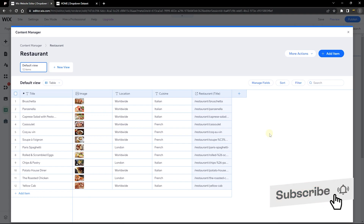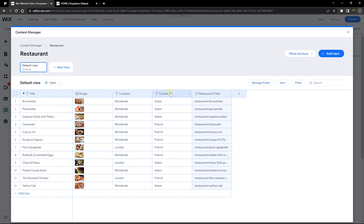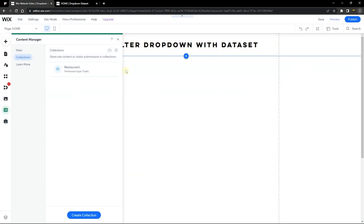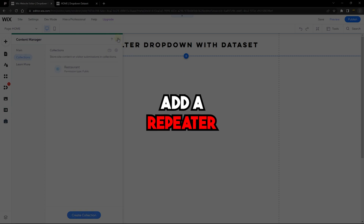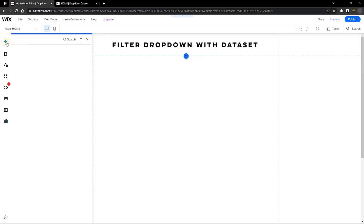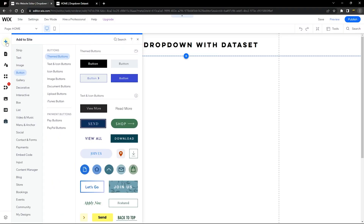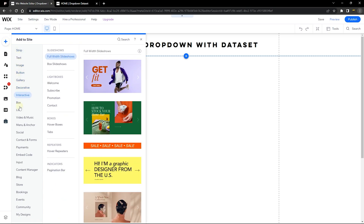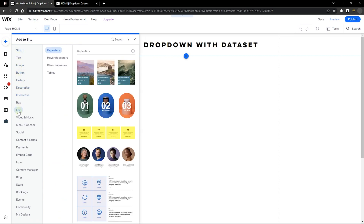The next step: I want site visitors to be able to filter between the location and cuisine fields of my content manager so they can search for any cuisine they want. Now let's go back to the editor and begin to design the repeater. The repeater is a layout that lets you display content from your content manager. Go to the List section to find repeaters.